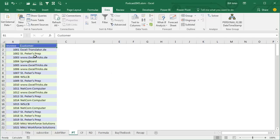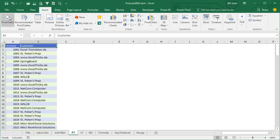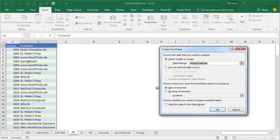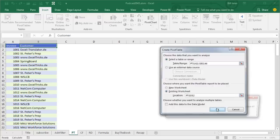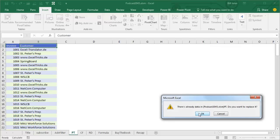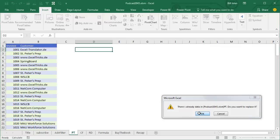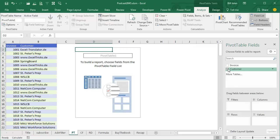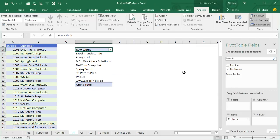Right, faster way. Insert, Pivot Table, Existing Worksheet there, click OK, and check mark customer.